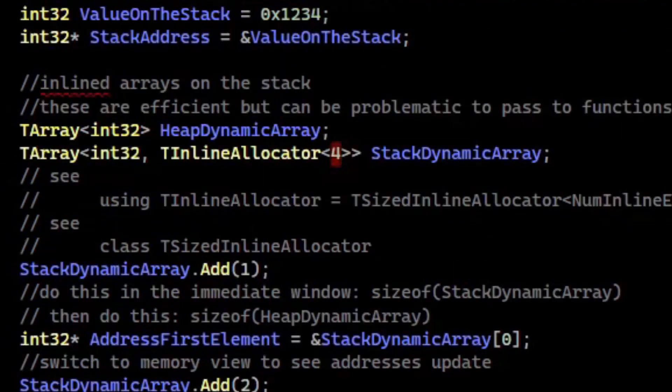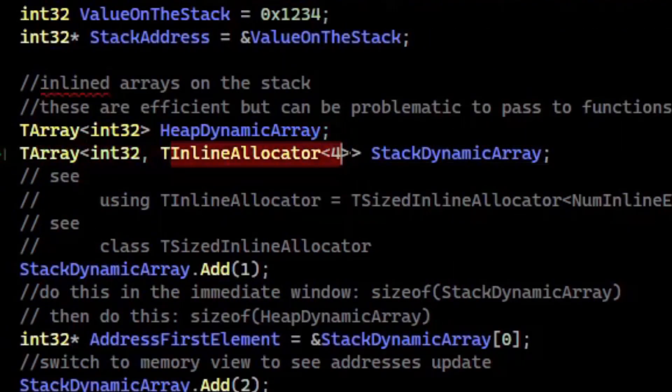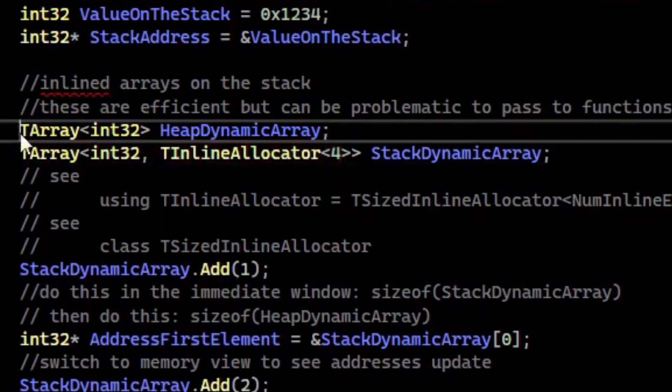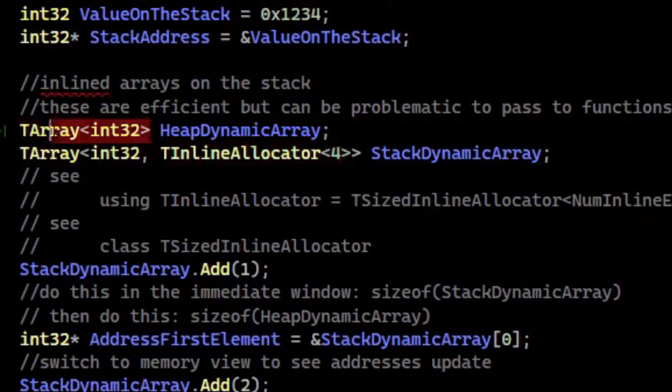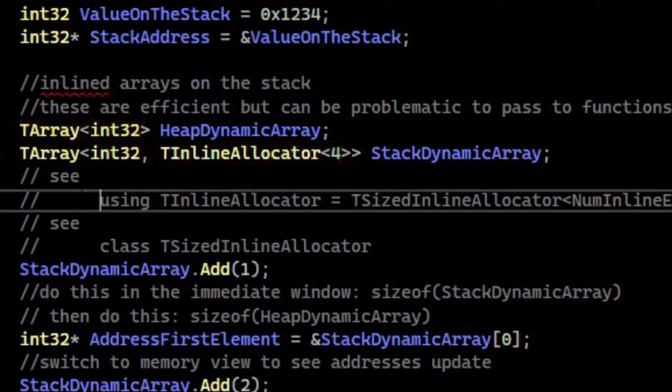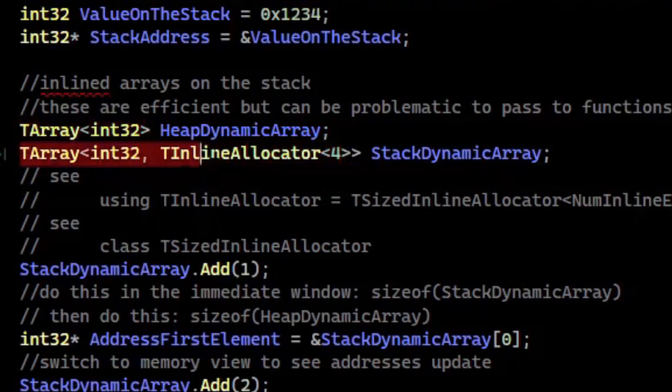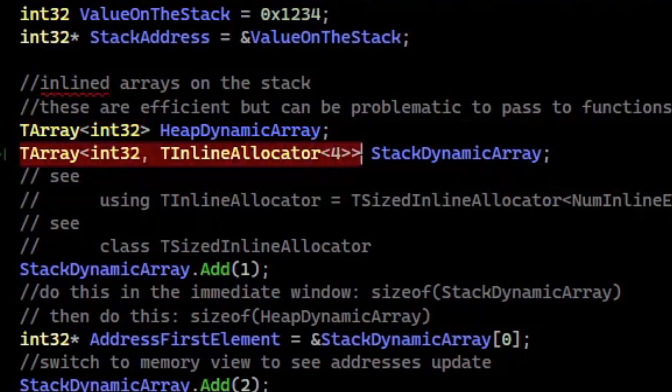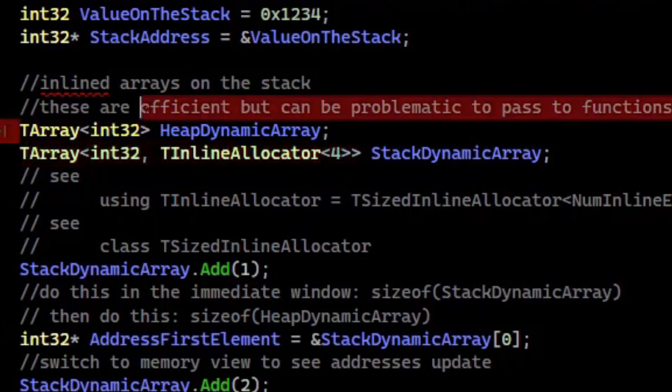The problem with this is that it breaks a lot of APIs. So if you have a function that takes a TArray of int32 and you try to pass it a TArray with an inline allocator, it's not going to work. It's going to give you a compiler error because these are technically different types.